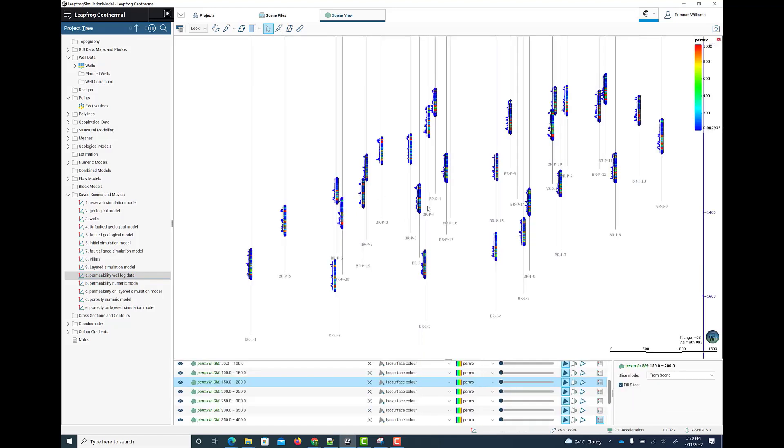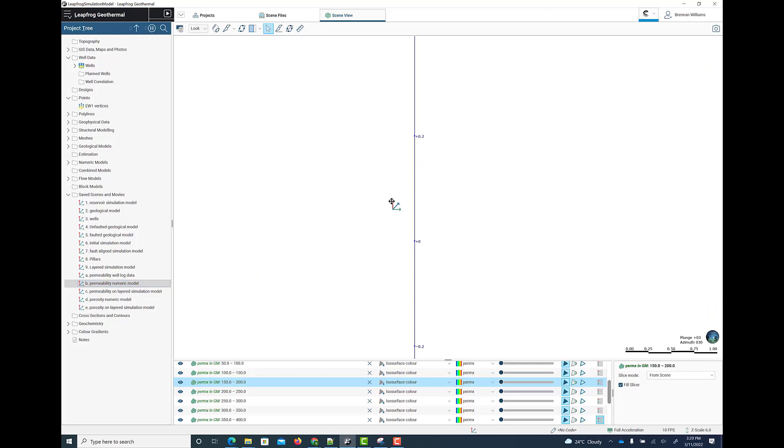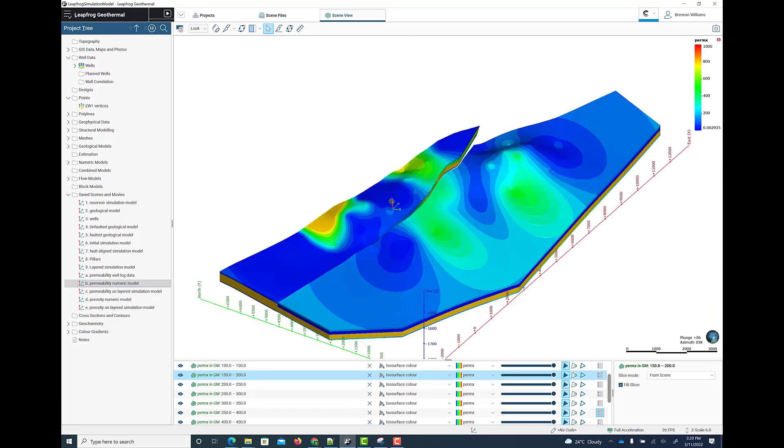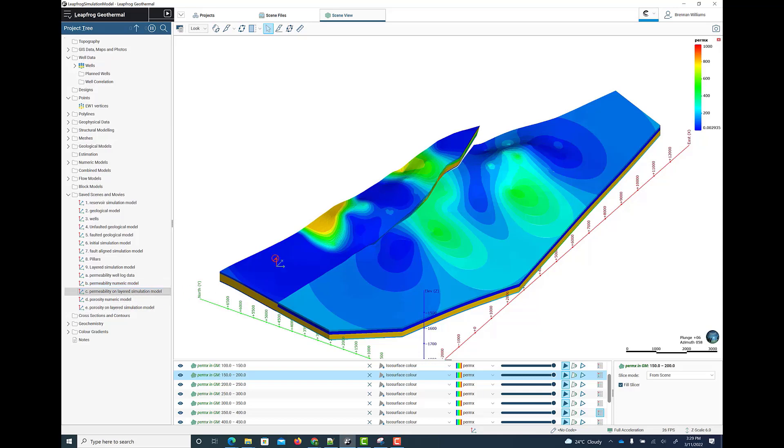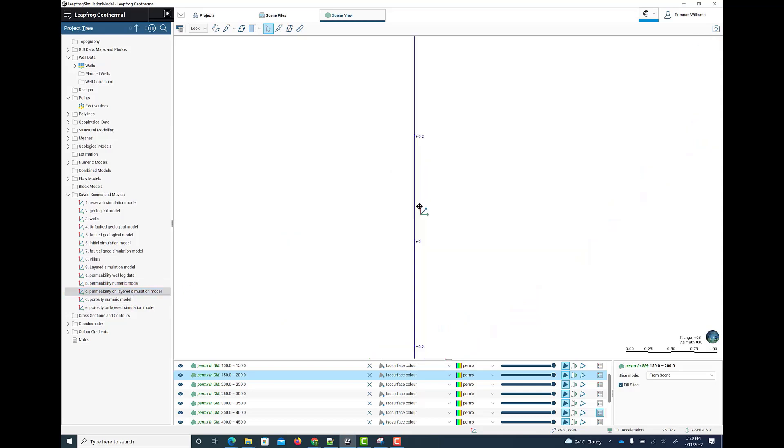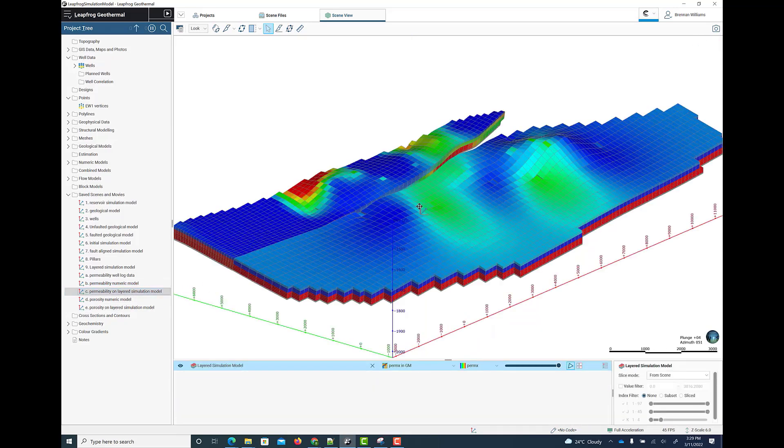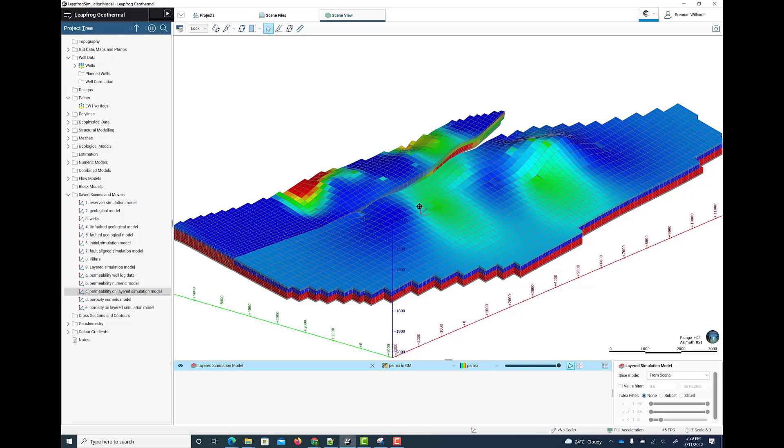So for example, here we see the permeability well logs down the wells. And from this data, we construct a numeric model of the permeability. We can then evaluate this numeric model onto the grid geometry and then use that to export out to our simulation dataset.